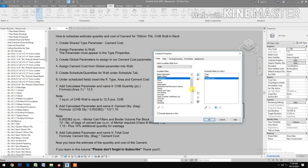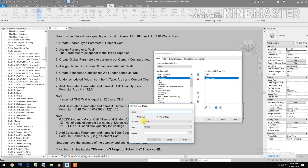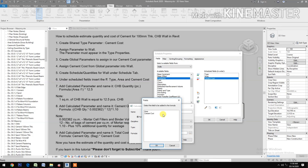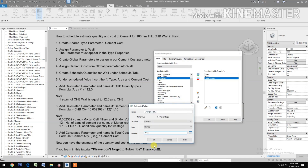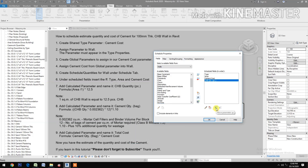Add a Calculated Parameter and name it CHB Quantity, in units of Piece. For the formula, select Area divided by 1 (open and close parenthesis), times 12.5, then click OK. Note: 1 square meter of CHB wall equals 12.5 pieces of CHB.